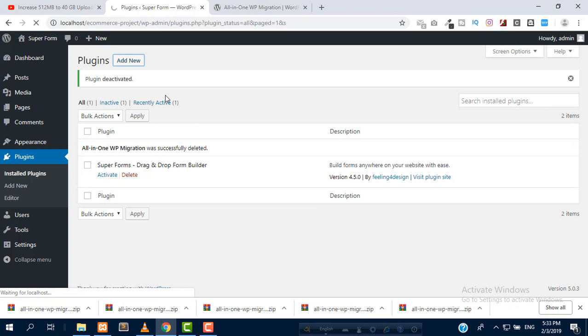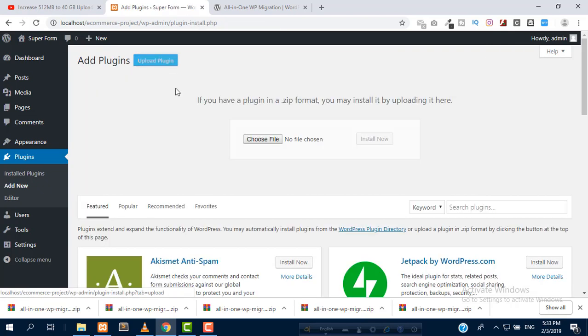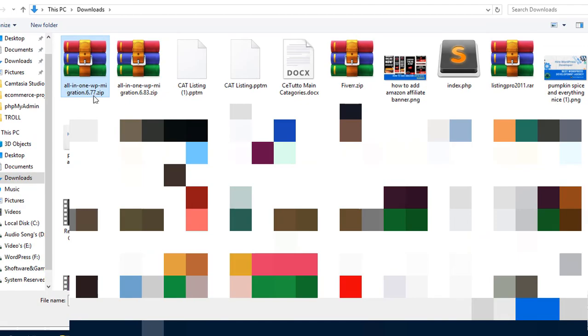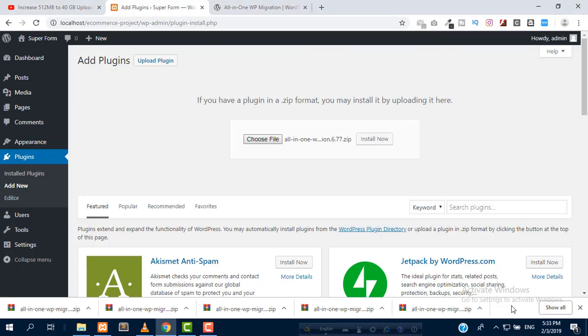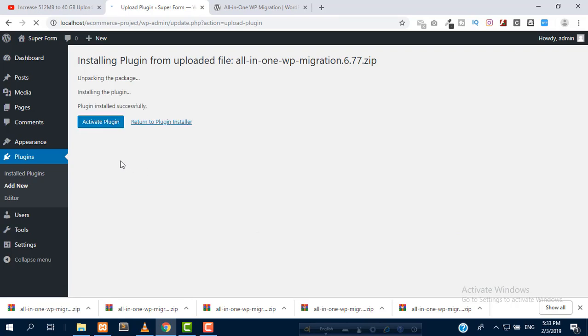I already have version 6.77. We can see here version 6.77. We need to use this, then install now. After installing, we need to activate the plugin. So activate.